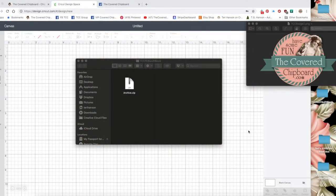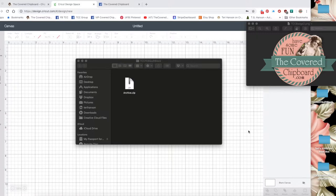Hi, this is Terri with Covered Chipboard and this is just a quick little video to show you how to use our SVG files in Cricut Design Space.